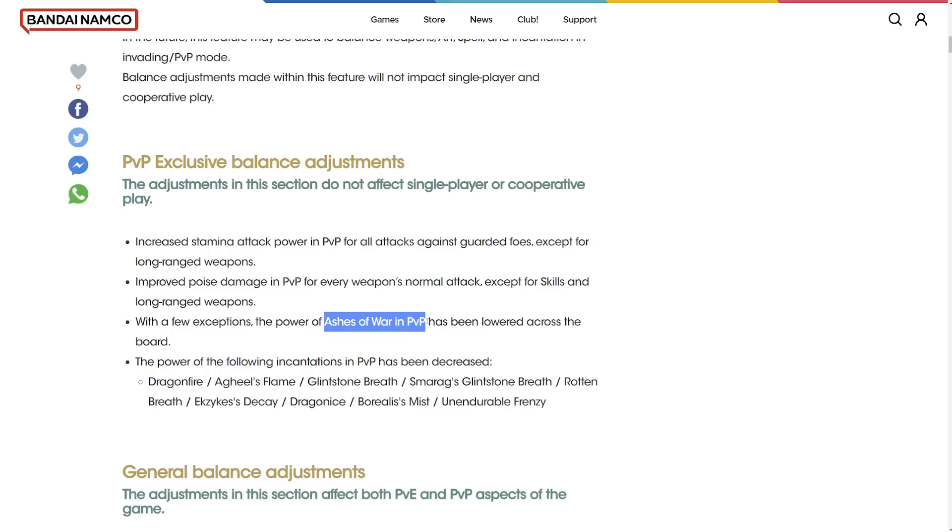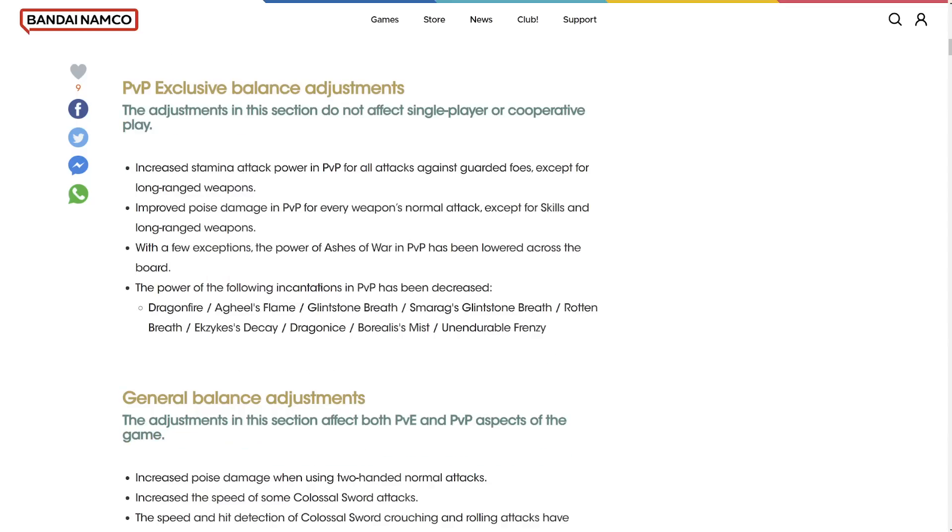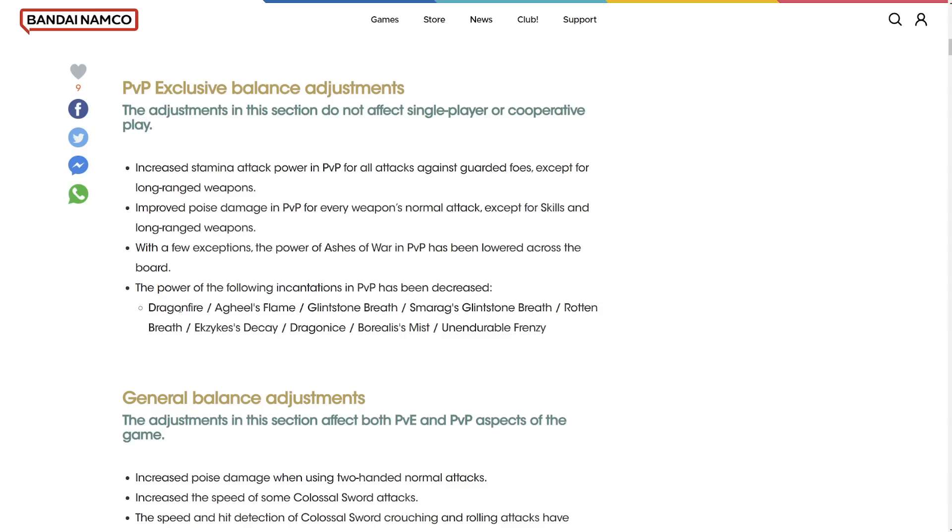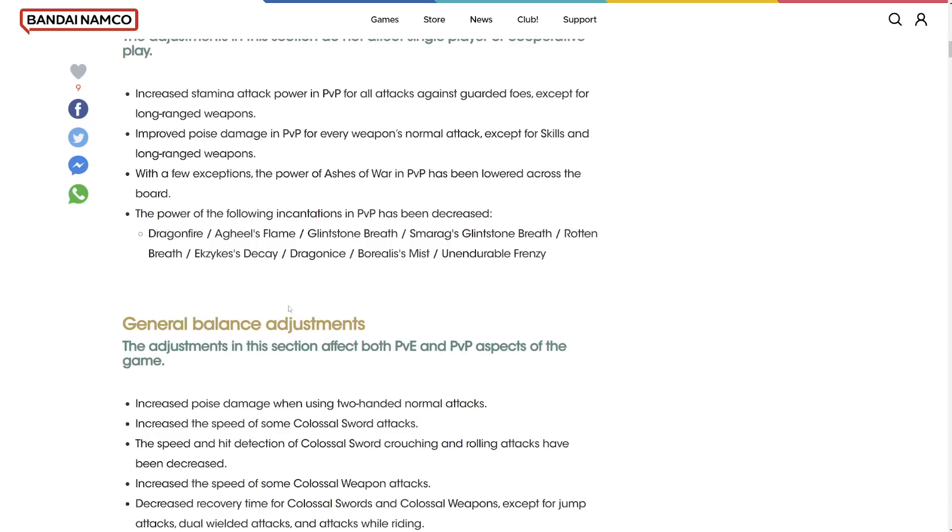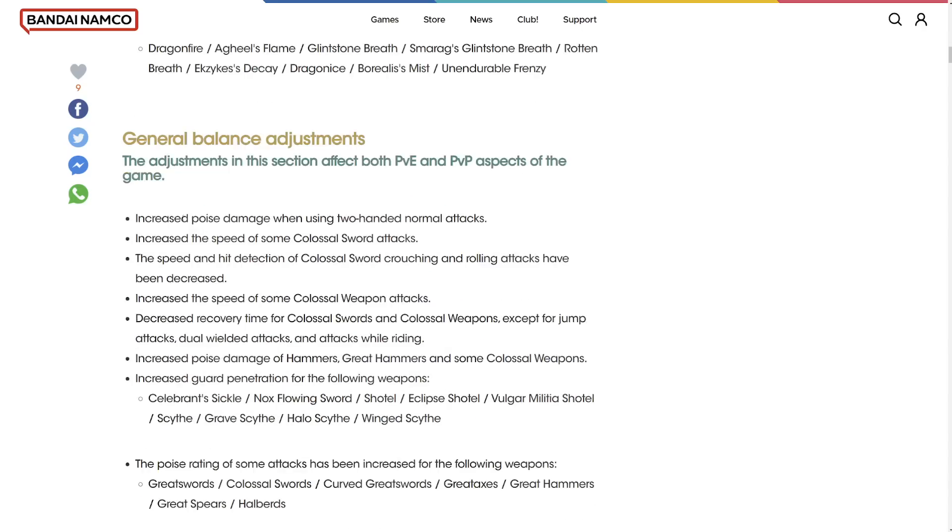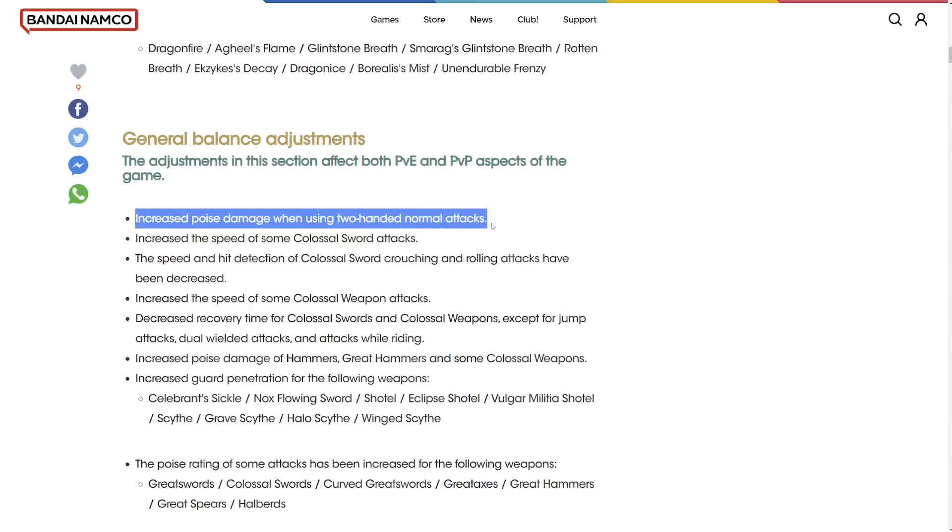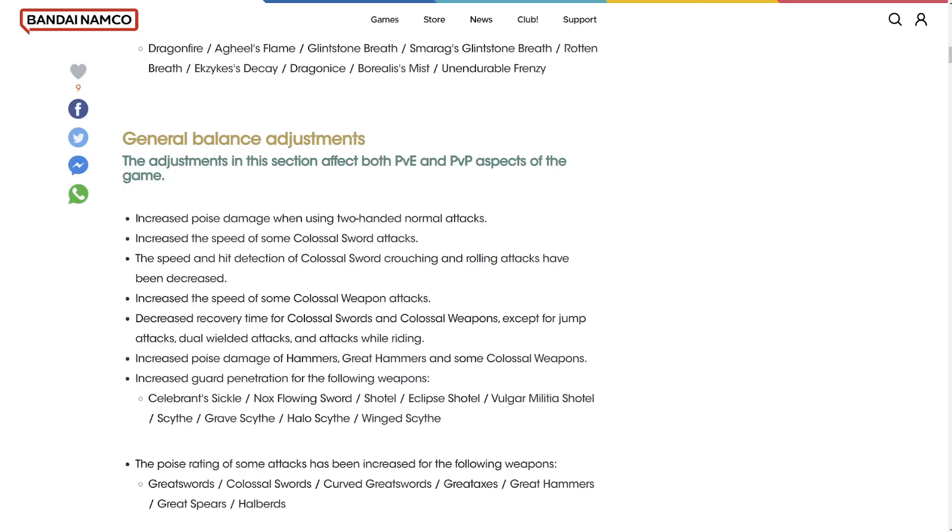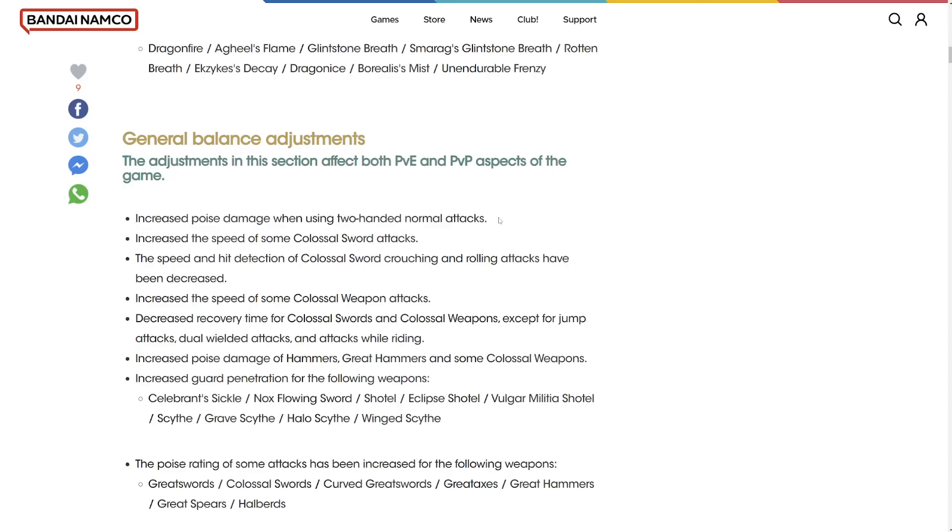The power of Ashes of War have been lowered in PvP. That makes sense because all Ashes of War are really insanely overpowered. It's just spamming L2 for days, so that's really good.